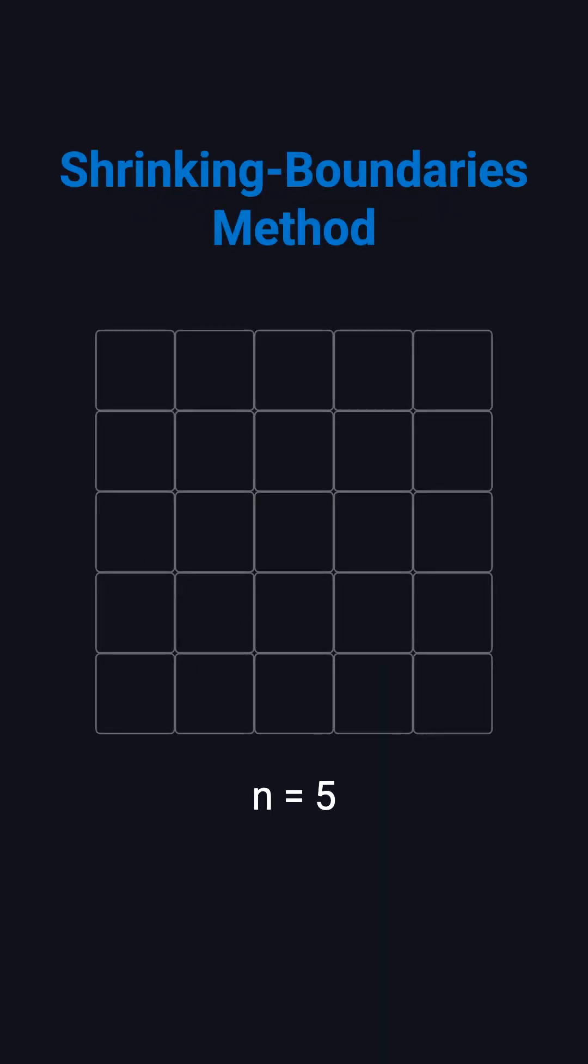The most common and recommended solution is the shrinking boundaries method. Let's walk through a 5x5 example. We keep four boundaries: top, bottom, left, and right. Our current number, num, starts at 1.